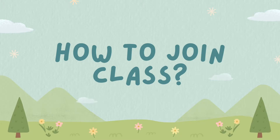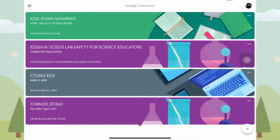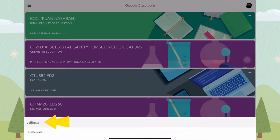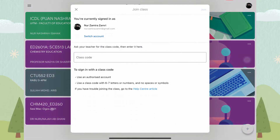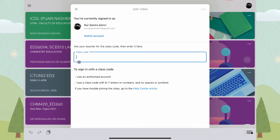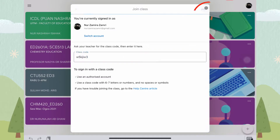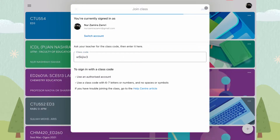How to join a class. To join a class, click on the plus button and choose Join Class. Key in the class code that has been provided by your teacher, and click Join.